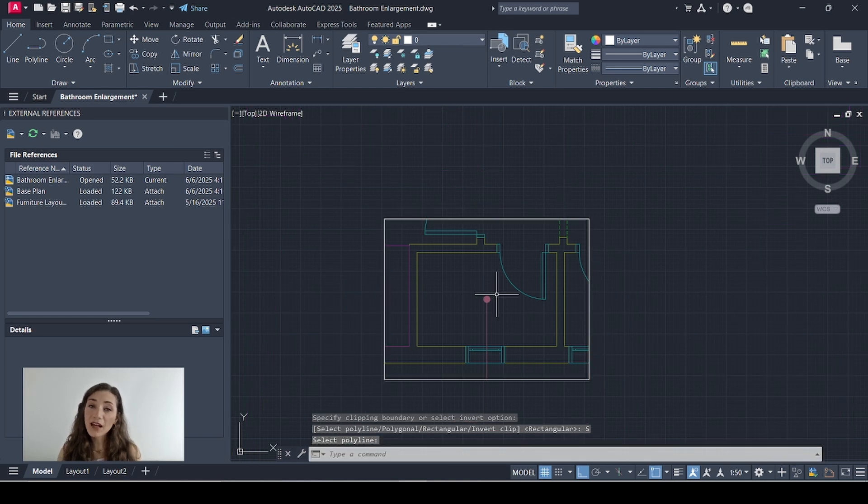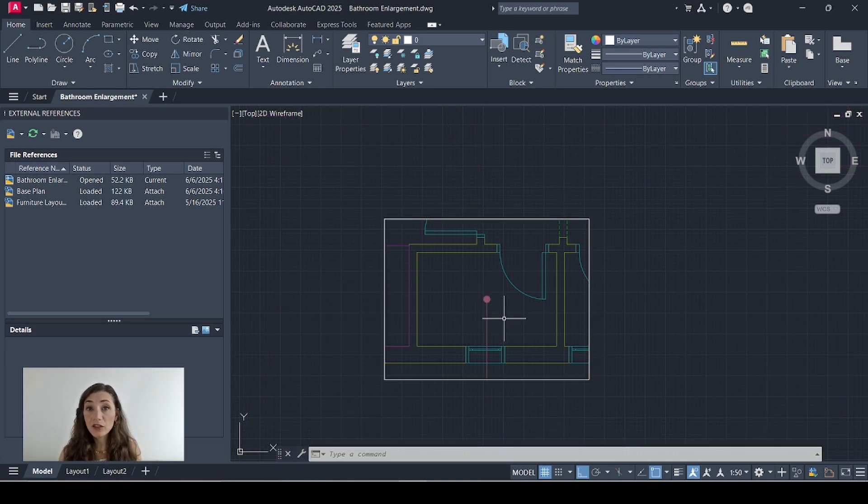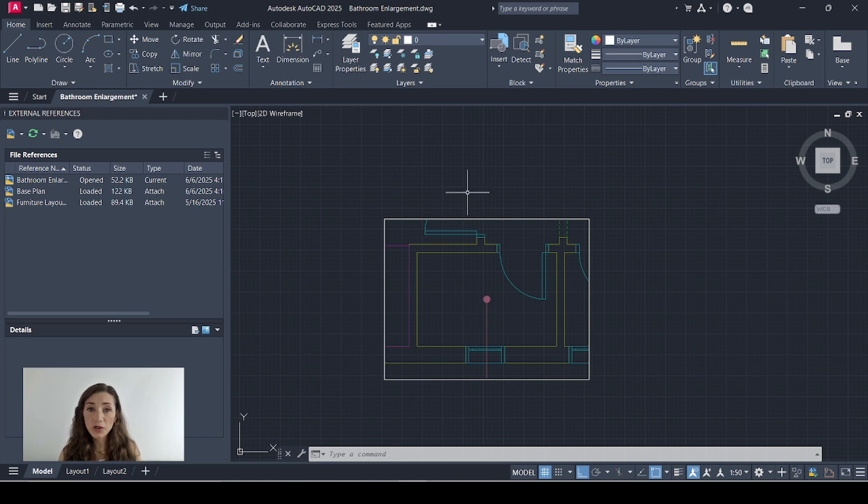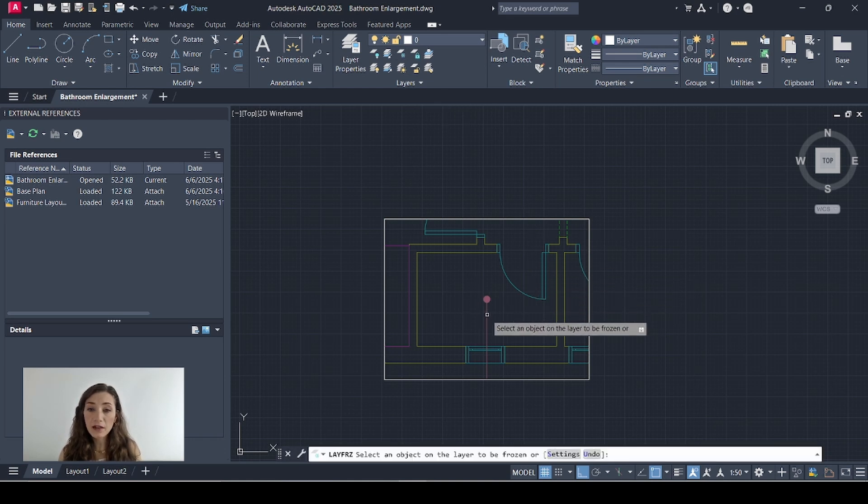So this is how you crop in xref. Now this symbol right here is the leader of my room tag which I don't need to be showing here so I'll just go to the snowflake icon right here and I'll turn that layer off.